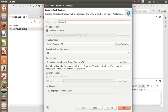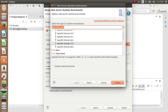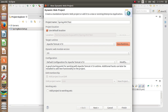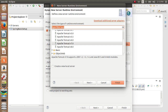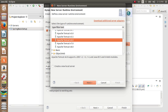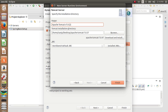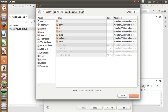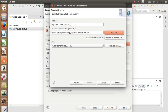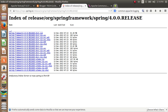Here you see New Runtime — the target runtime is already selected for me because I have set up Tomcat. If it's not selected for you, go to New Runtime, click on whatever version you want to install — Tomcat 6, 7, or 8. I want to install 7. Go to Next, browse to the directory, but before doing this you need to download Apache Tomcat.